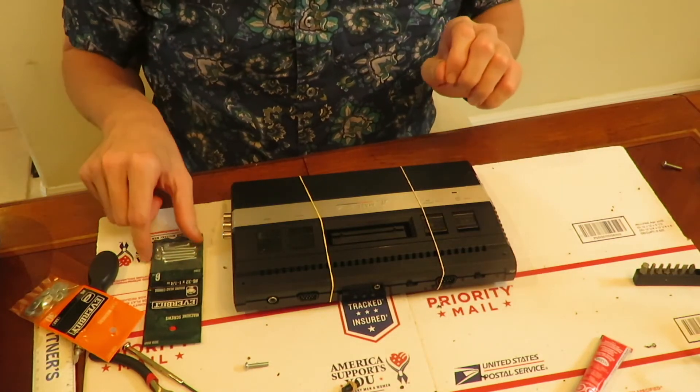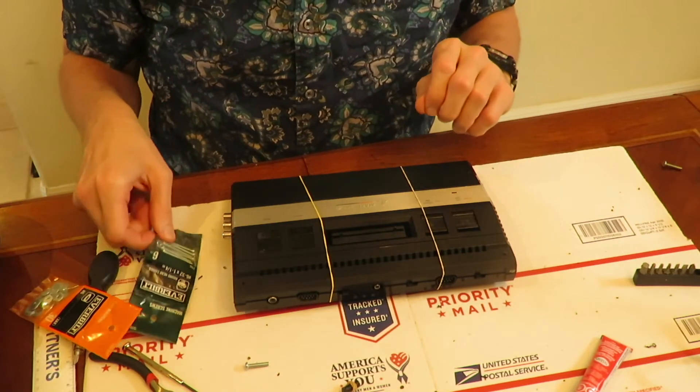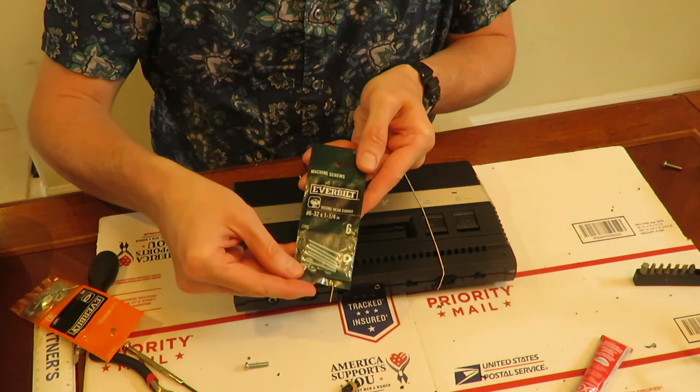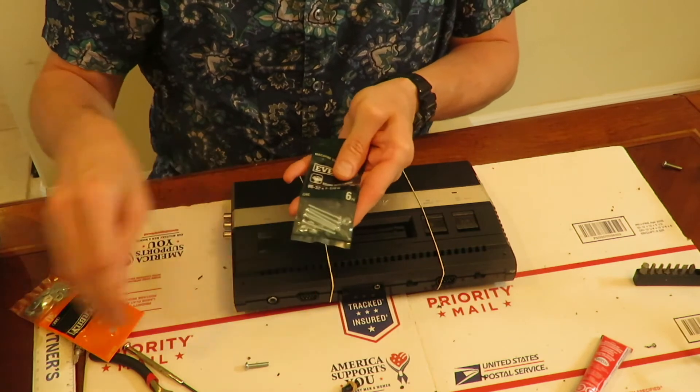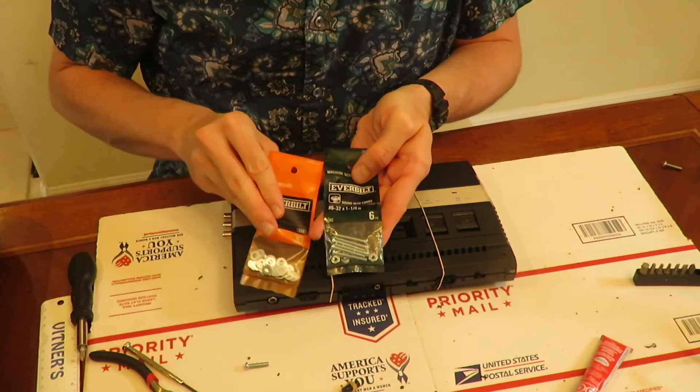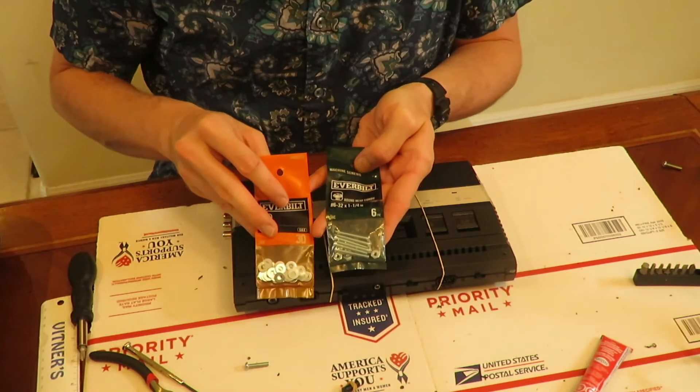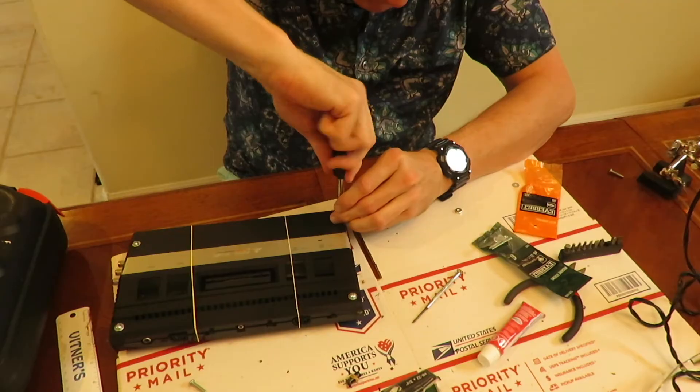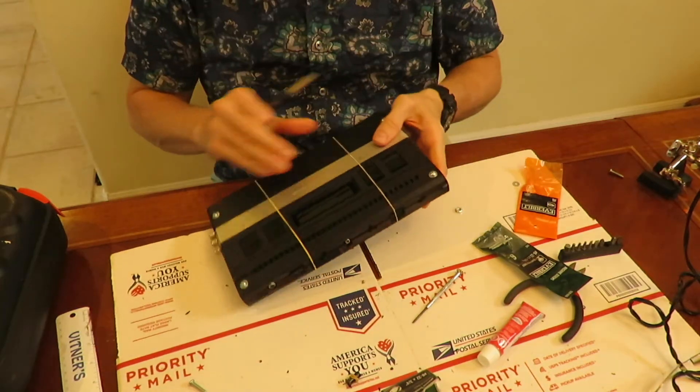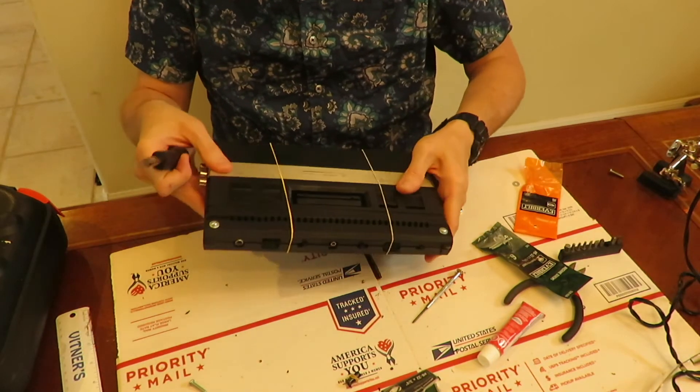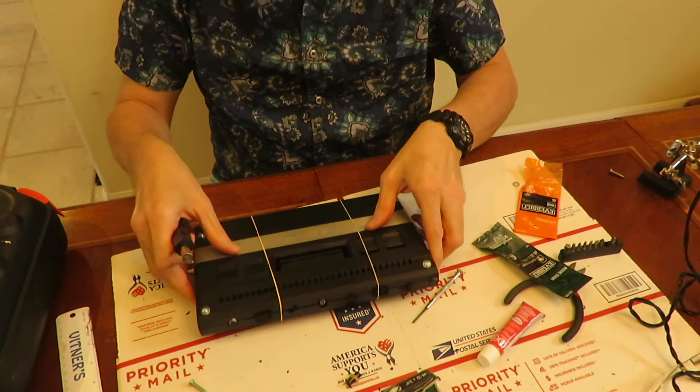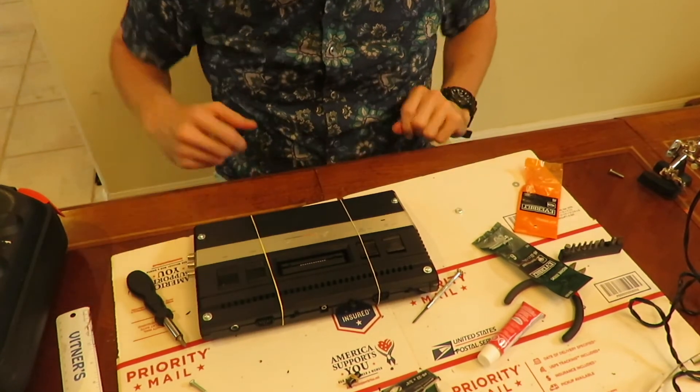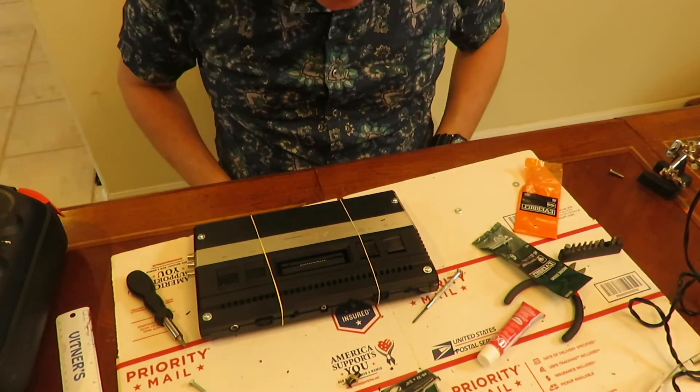And I'm going to try to use these machine screws and washers to keep the case halves together. Okay it feels pretty solid. Let's plug it in and see if it still works.